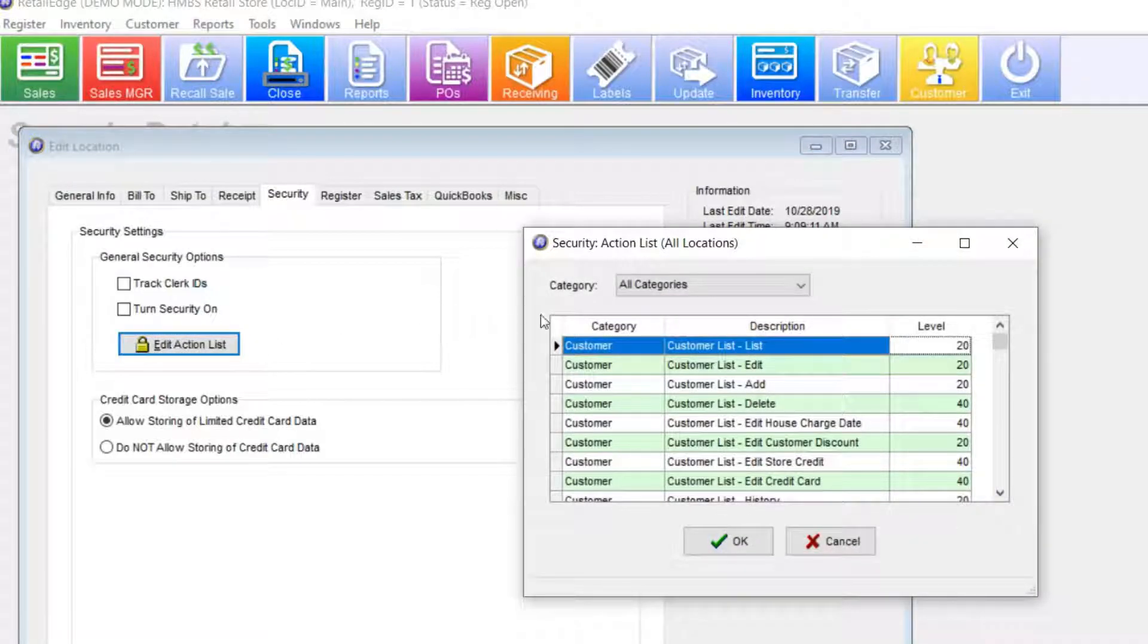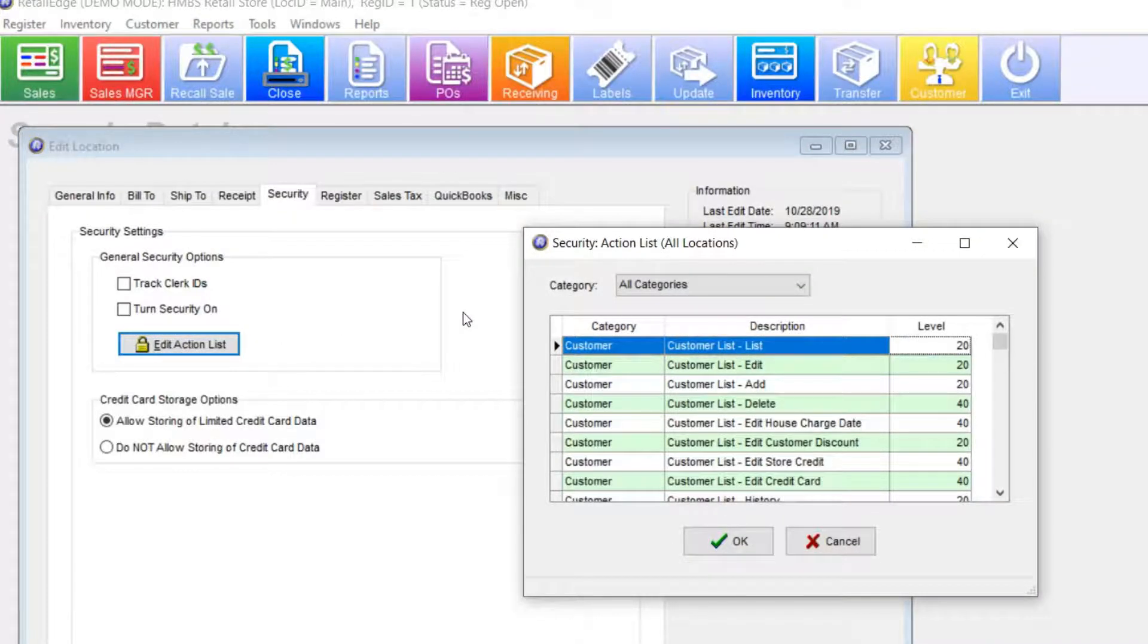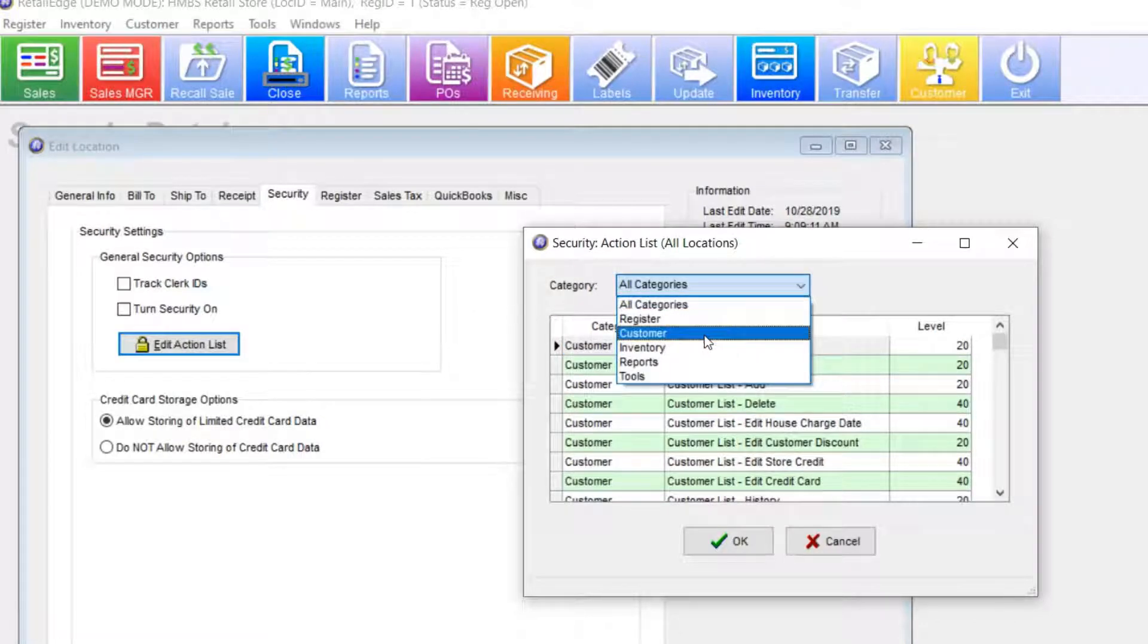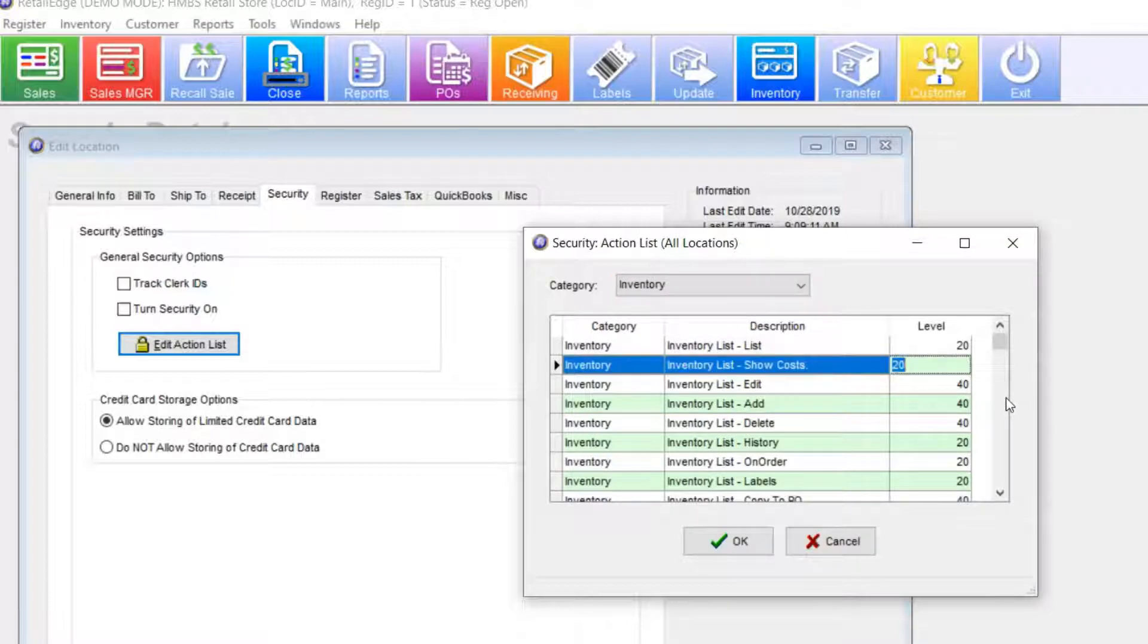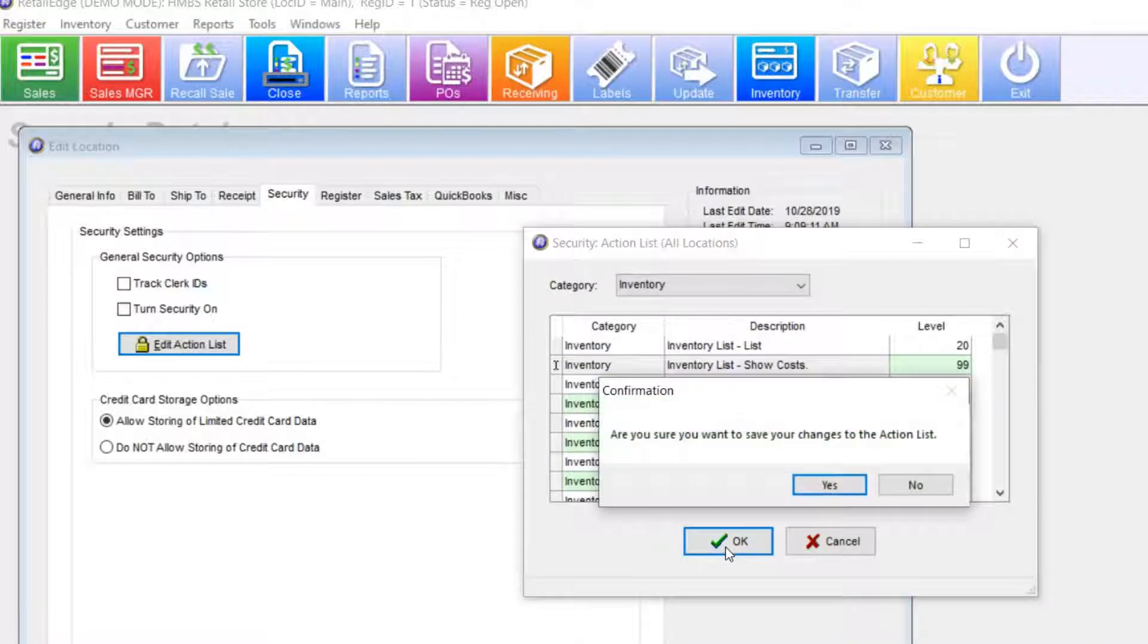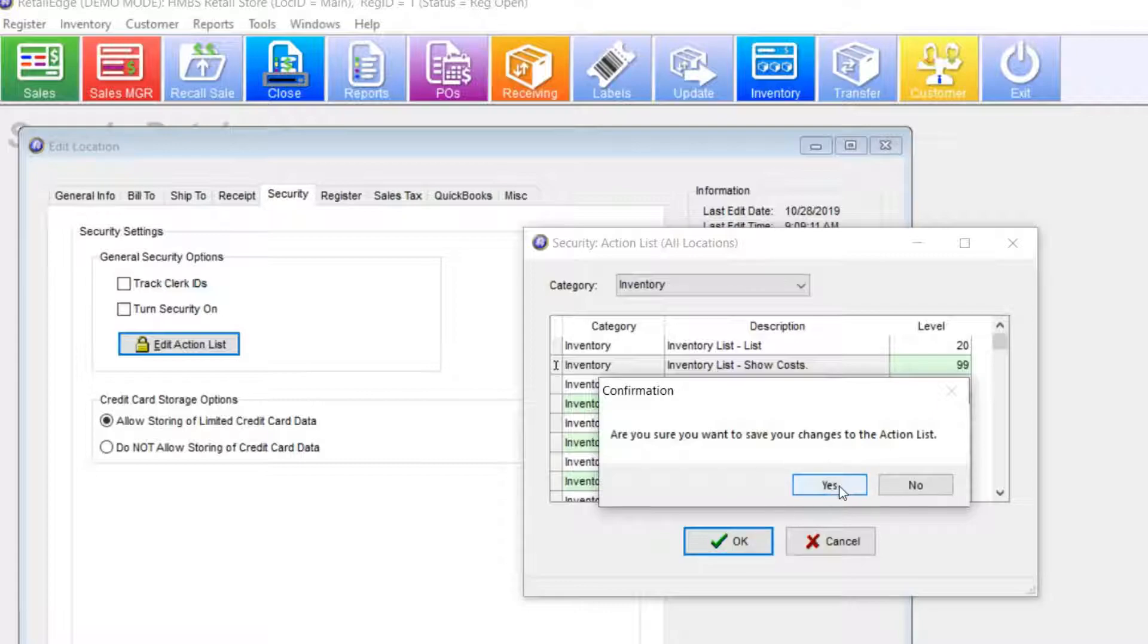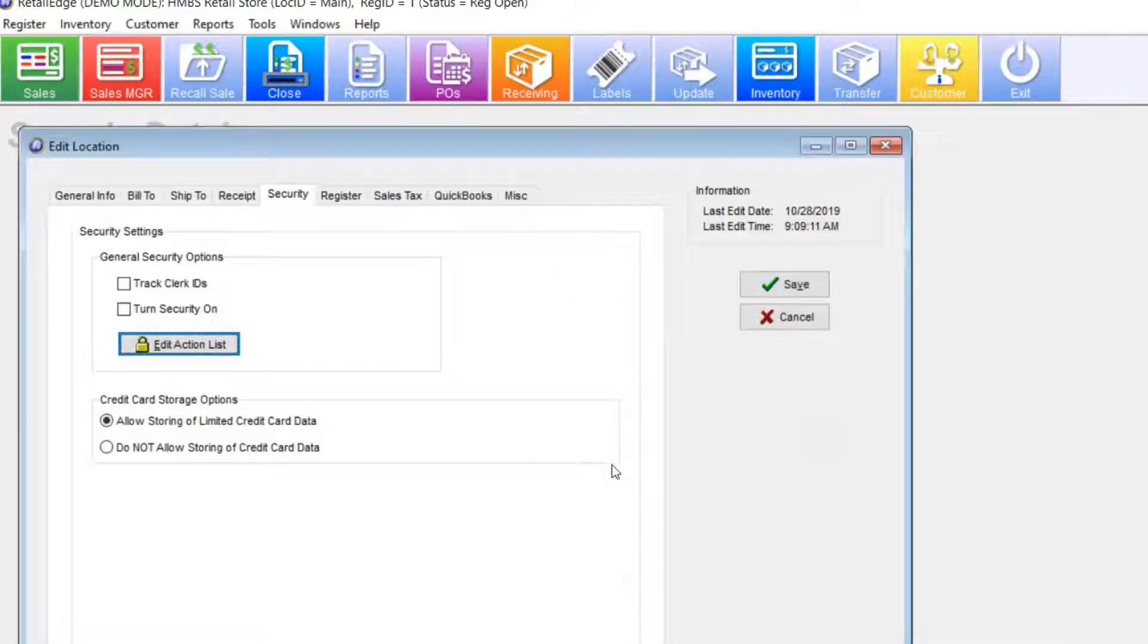Now, let's say I want my clerks to no longer be able to view cost information on the inventory manager. In the category, I'm going to select inventory. And then under the show costs, I'm just going to move that out of the clerk range. So, I'm going to go ahead and hit OK on that. Save the changes to the action list.